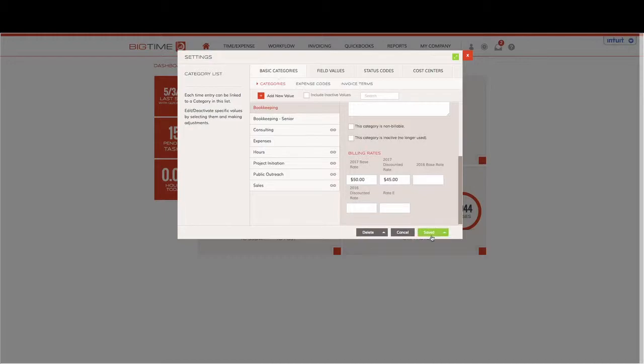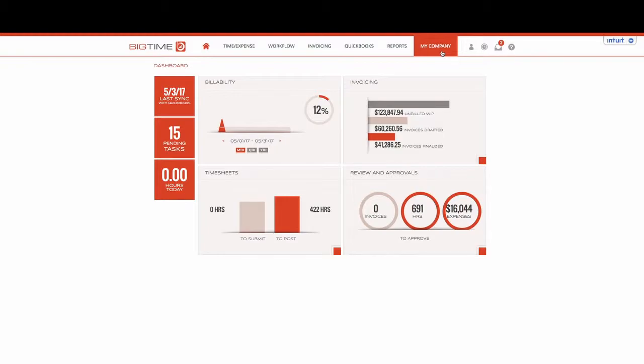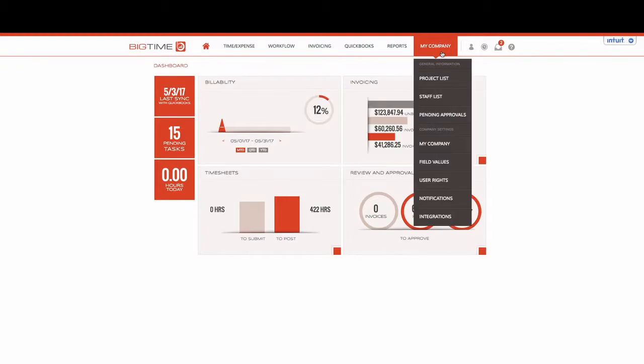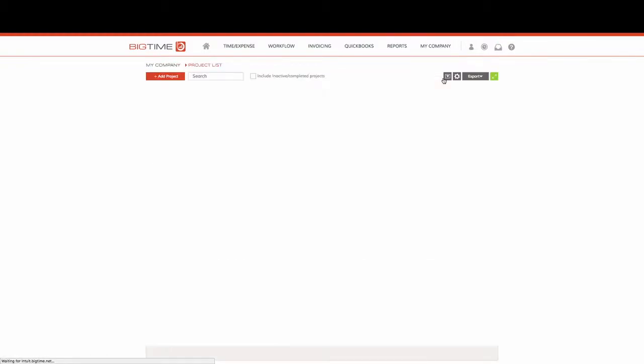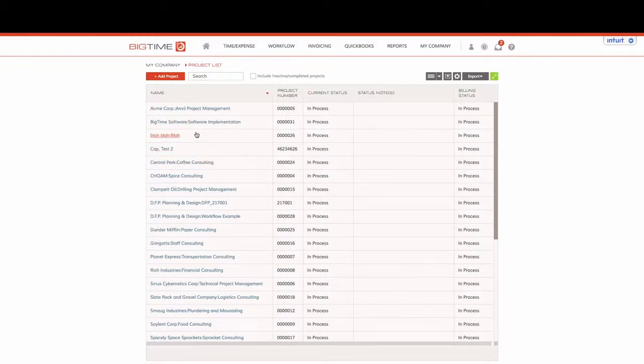In order to make sure that these are the rates that will correspond with the correct project, we'll close out our field values, go to My Company from our navigation bar, select Project List from the drop-down, and we'll jump into Gringotts.